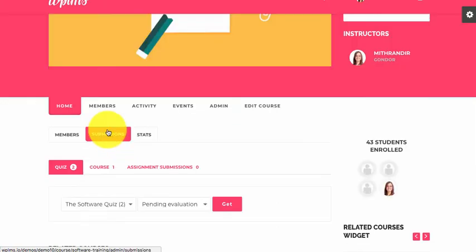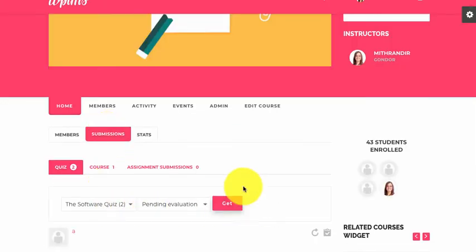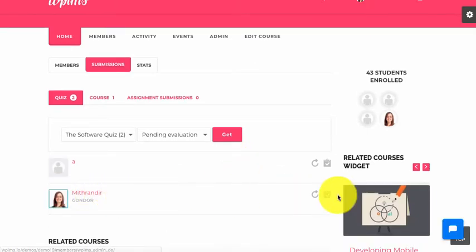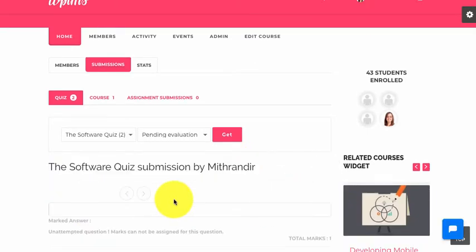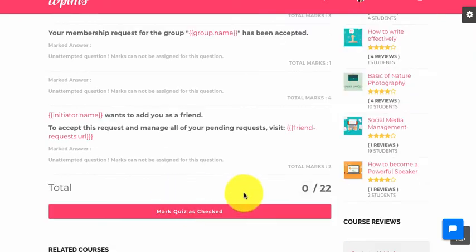If we go to the course admin submissions area in the quiz, we can see that we have two pending evaluations — one of which is from the user I just added. From here we can give marks to the user.